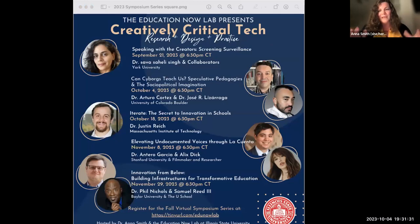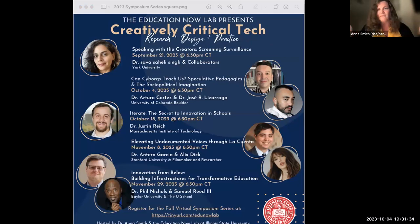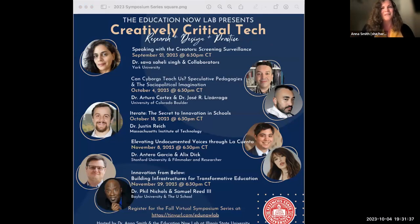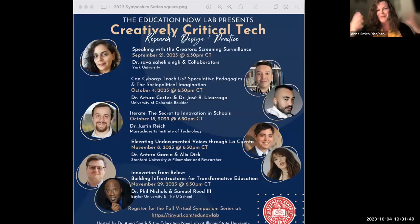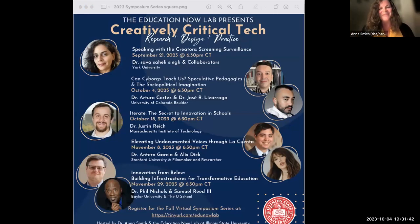We're going to be keeping the chat open as long as possible to make this as dialogic an experience as possible. Where are you joining from? Who are you representing? Go ahead and do that in the chat.